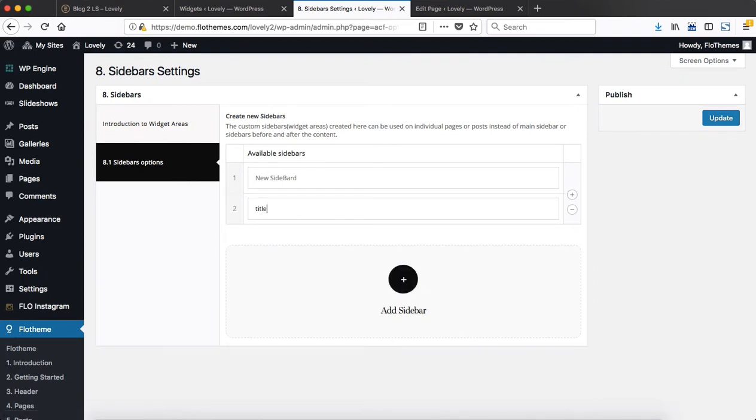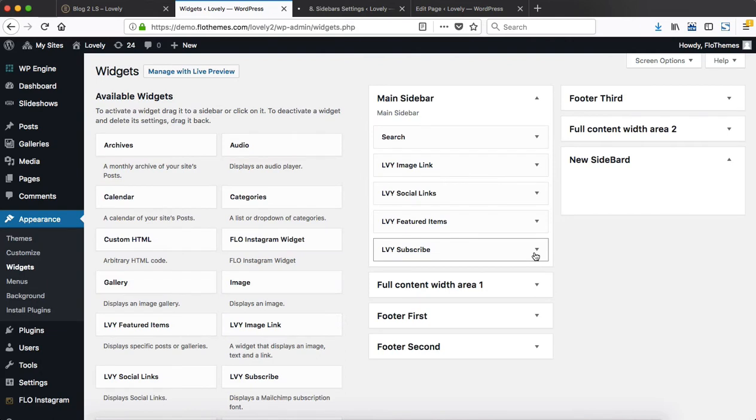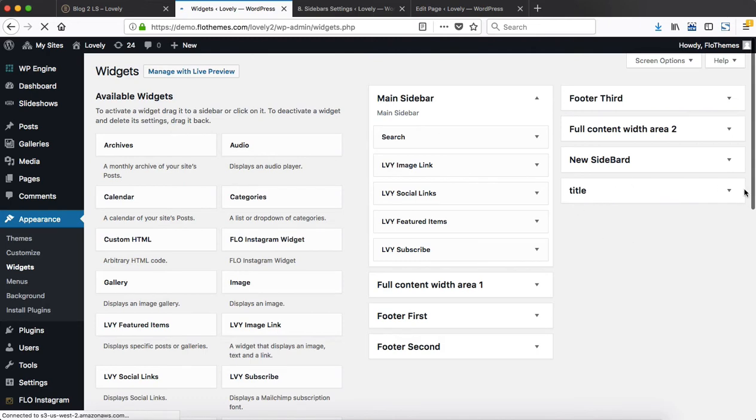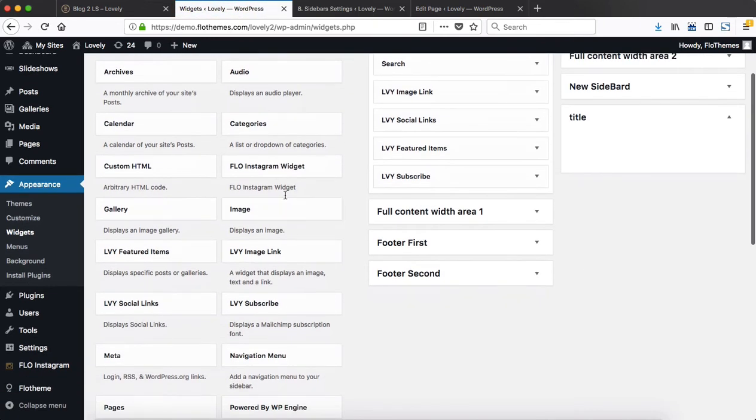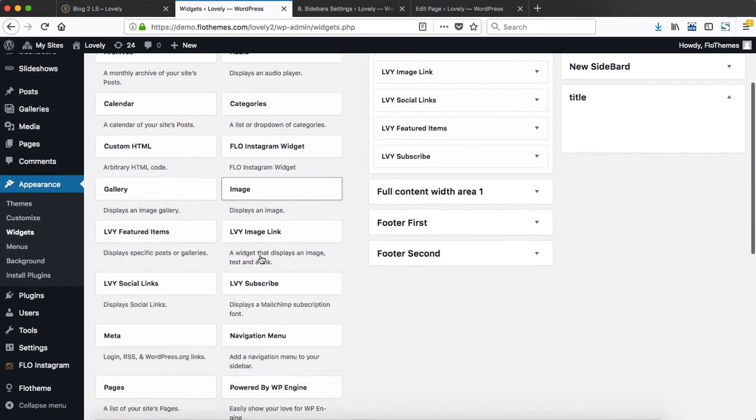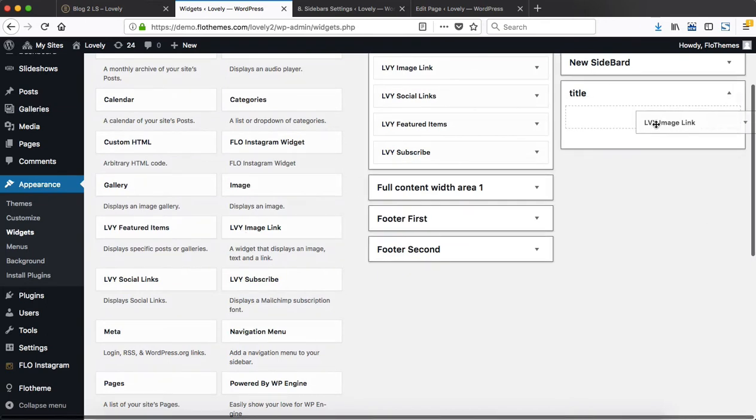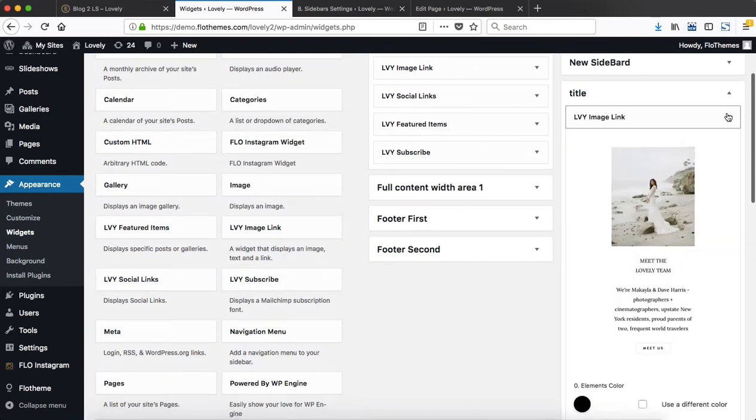As soon as you create the sidebar, it will be added within the widgets area. So let me refresh my page and you will see that my title sidebar has been created in the following section.